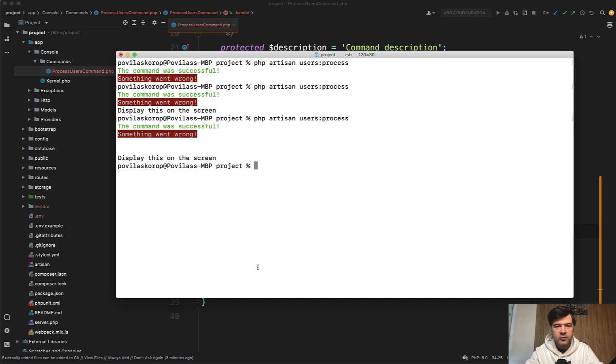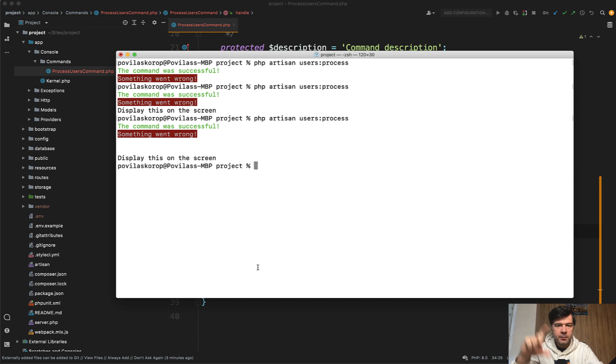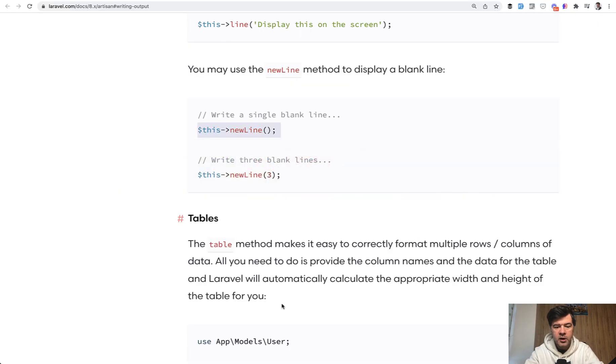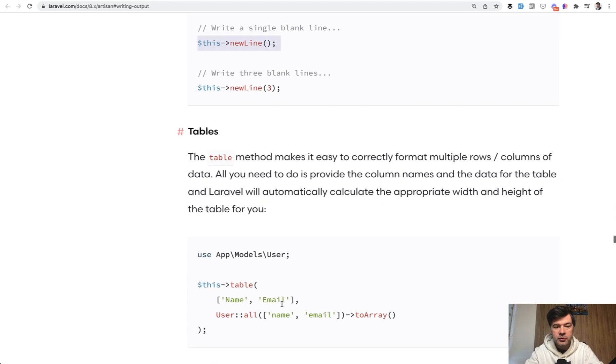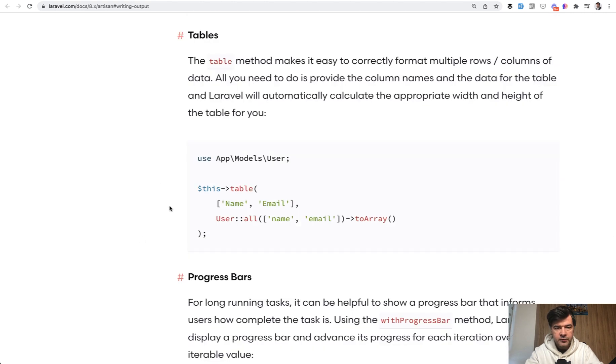For example, if you do something visual, like installation or something, and you want to visually separate some process parts, this is a good way to do so. But also you can do the tables. Did you know?